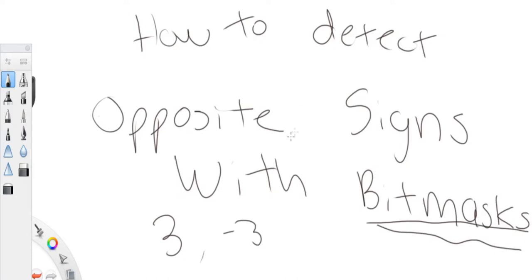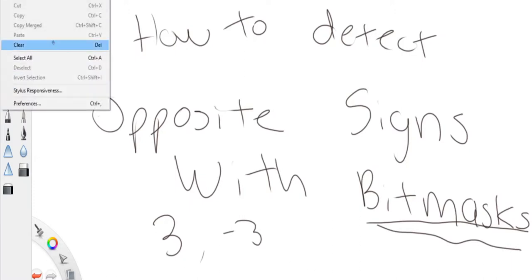That's basically the problem. So the thing is, this is actually pretty easy if you think about it. First of all, what does a sign or an opposite sign even mean? What does a negative sign mean in bit masks? So let's say you have 3 and negative 3.